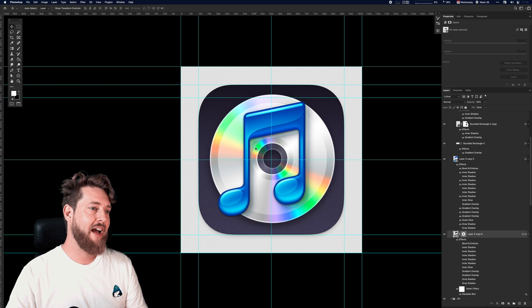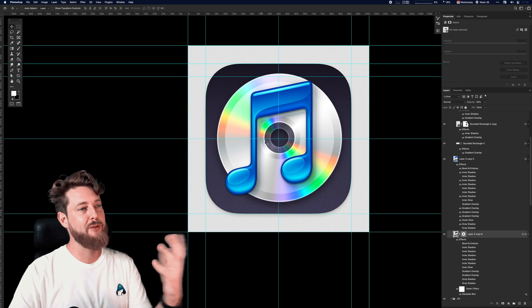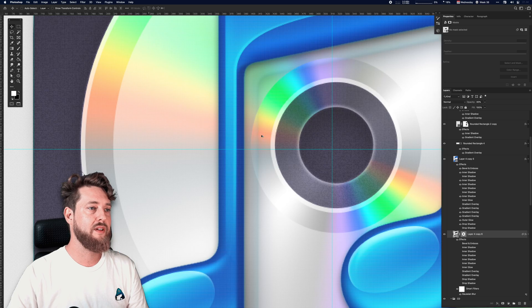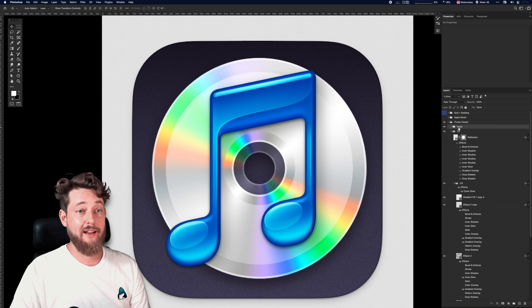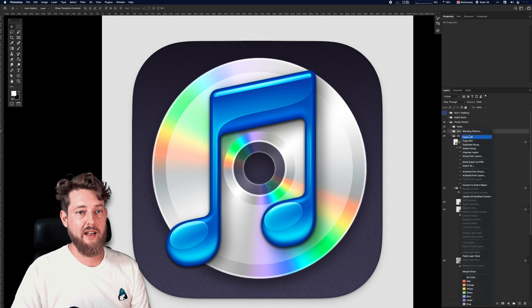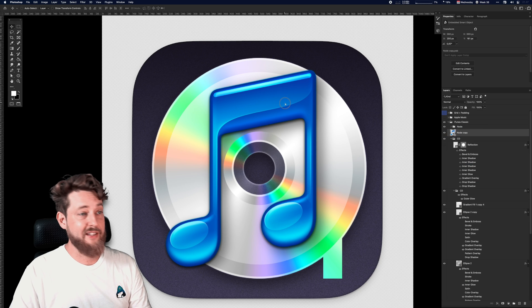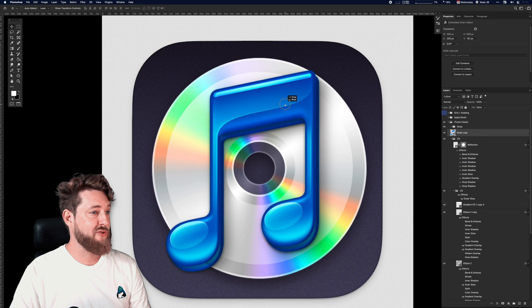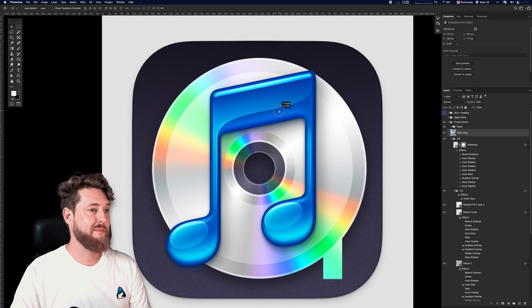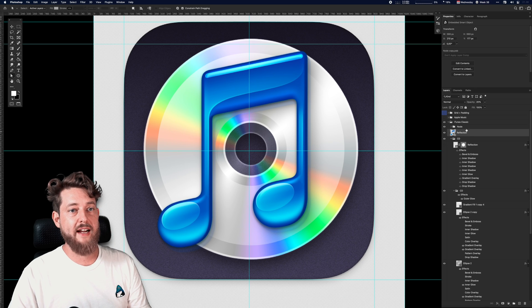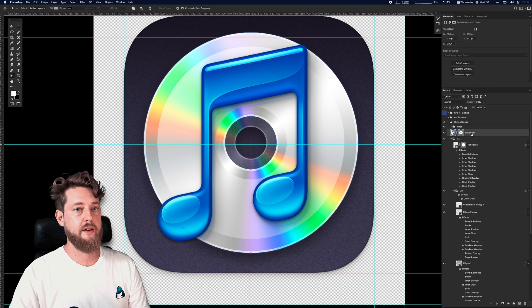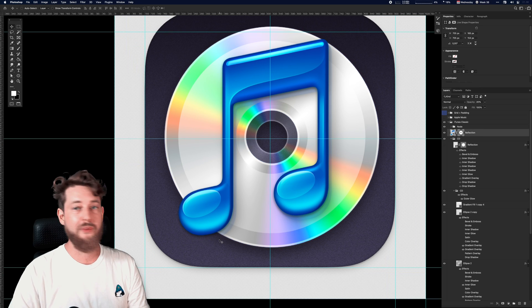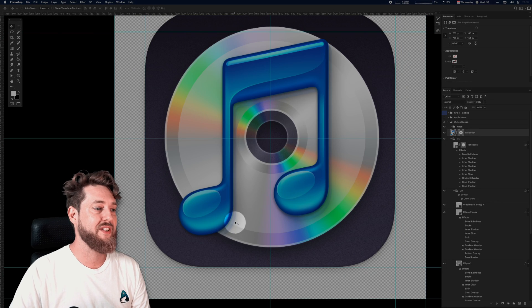How do we do that? Well, I simply just took the music note itself, duplicated it, created a smart object from it, moved it down a little bit, and just dropped down the opacity to something like 20. And I used the vectors of the CD and pasted it onto the layer so that it's actually masked, so that the reflection only happens on the surface of the CD. So those are some fun materials, and they literally are all made with just shape layers and layer styles in Photoshop. I think that's kind of amazing.